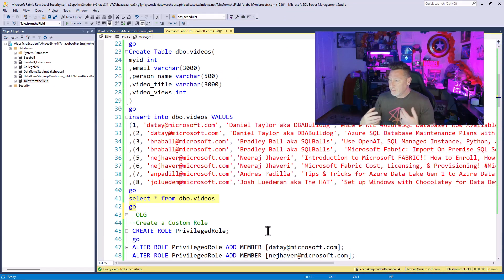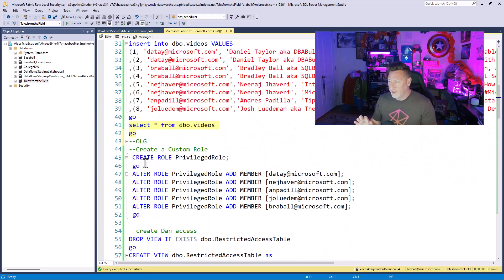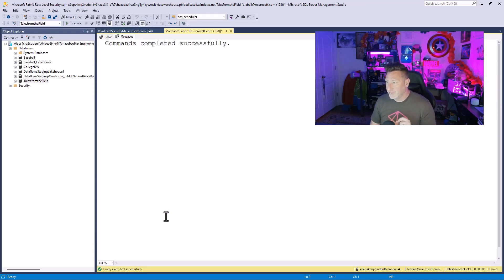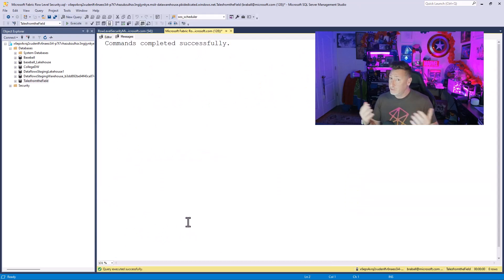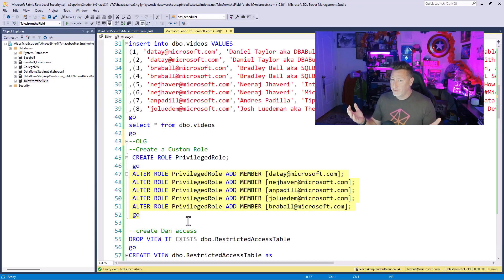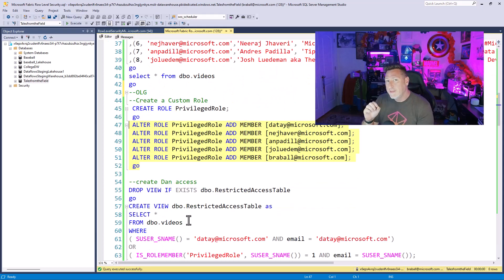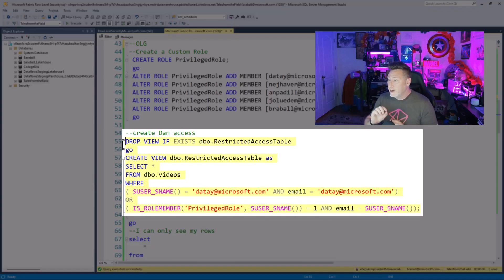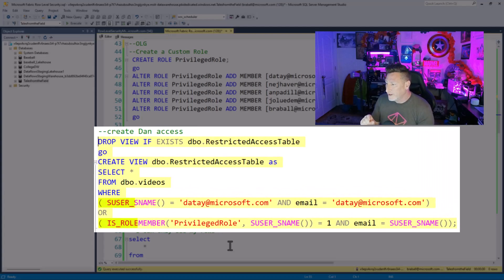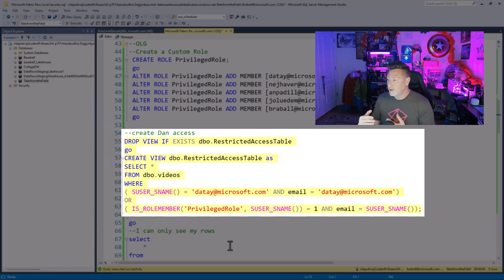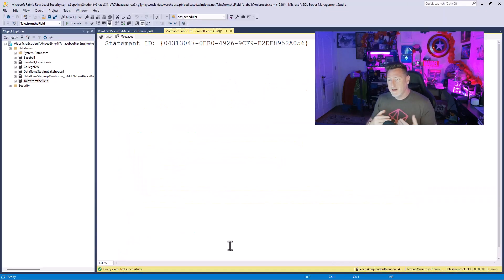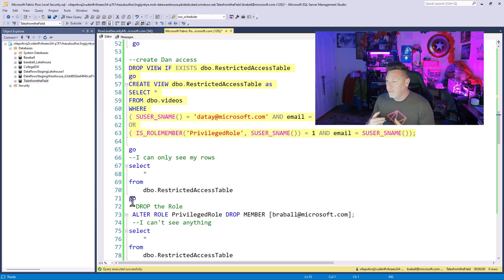Now, coming back over, I'm going to do the old way of doing this, creating a privileged role. So I'm going to add all of us, myself included, what's good for the goose is good for the gander, to the privileged role. And then I'm going to create a view. Now, this is the old way. This is not the new way. But the old way is I would have a view, and I would have a where predicate value looking for the username and matching that up in some way, shape, or form.